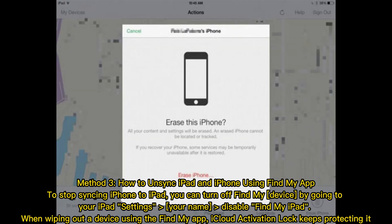Method 3: How to unsync iPad and iPhone using the Find My App. To stop syncing iPhone to iPad, you can turn off Find My Device by going to your iPad Settings, your name, then disable Find My iPad. When wiping out a device using the Find My App, iCloud activation lock keeps protecting it.